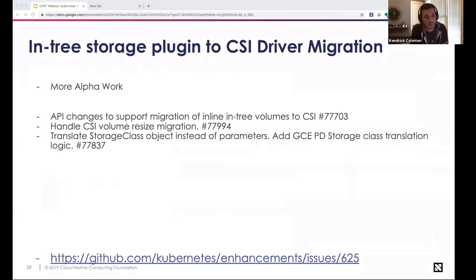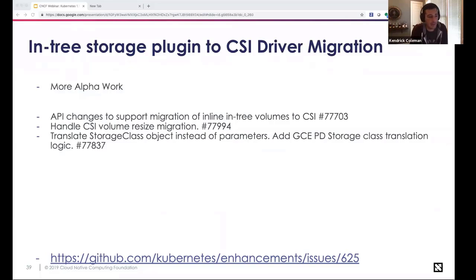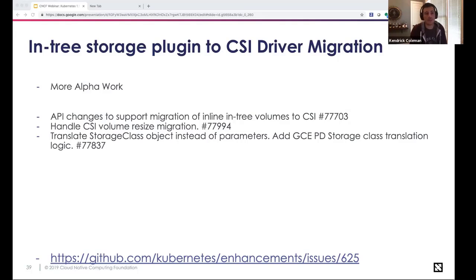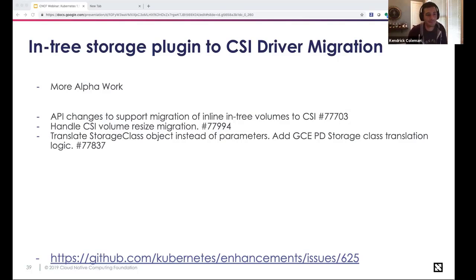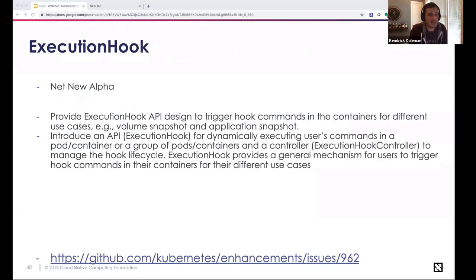The in-tree storage plugin to CSI driver migration continues across the next few releases. No more pull requests are being merged into Kubernetes core for any in-tree storage features or changes. The initiative is to move everyone to CSI — the Container Storage Interface — away from in-tree drivers. Work continued in 1.15 to migrate internals of in-tree plugins to call CSI plugins while maintaining the original API, including CSI volume resizing and translating storage class objects.